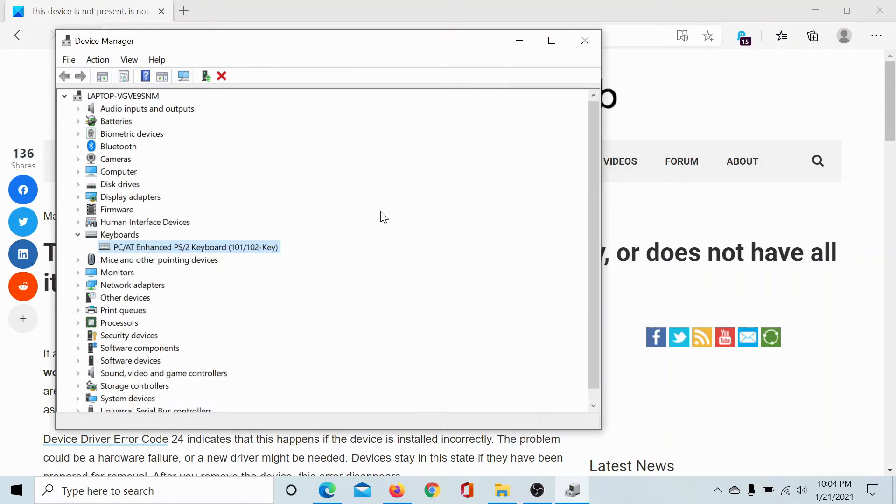In some cases, if you do not find the driver at all, you can download the drivers from the manufacturer's website. This is especially true in the case of printers and scanners.